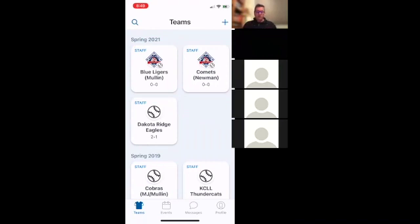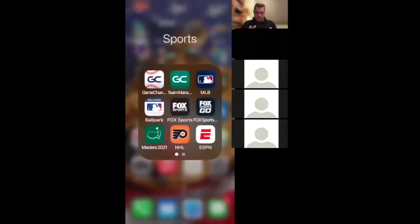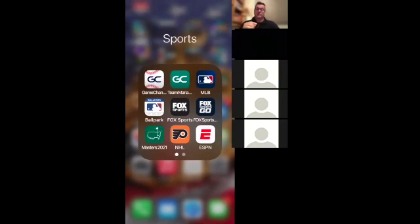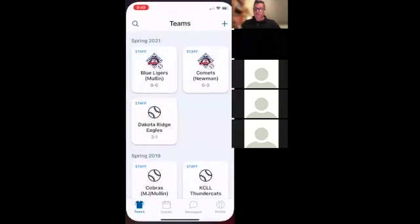A couple key things: number one, download the correct app. This is the green Game Changer Team Manager app — it looks like the middle top row. Not the one on the left that looks like a baseball; that's the old app. You can still use it but it doesn't have some of the same functionality. All the new updates are in this new app.